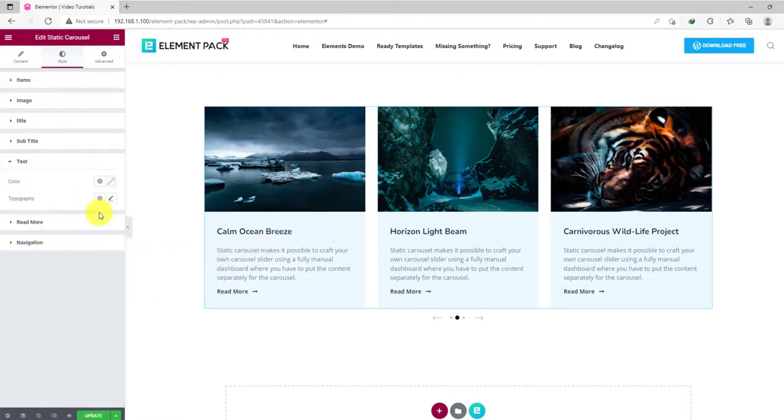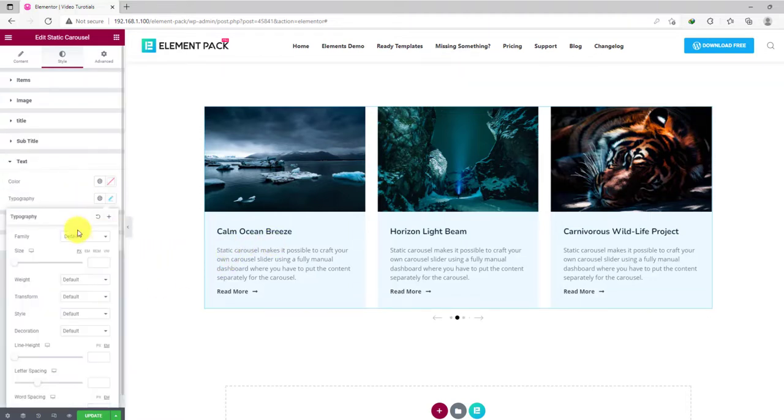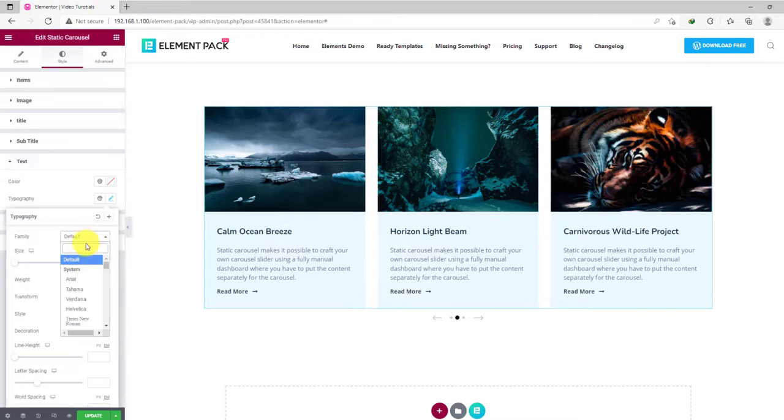Next, let's change the typography of the texts. Pick a nice and good looking font for the text.